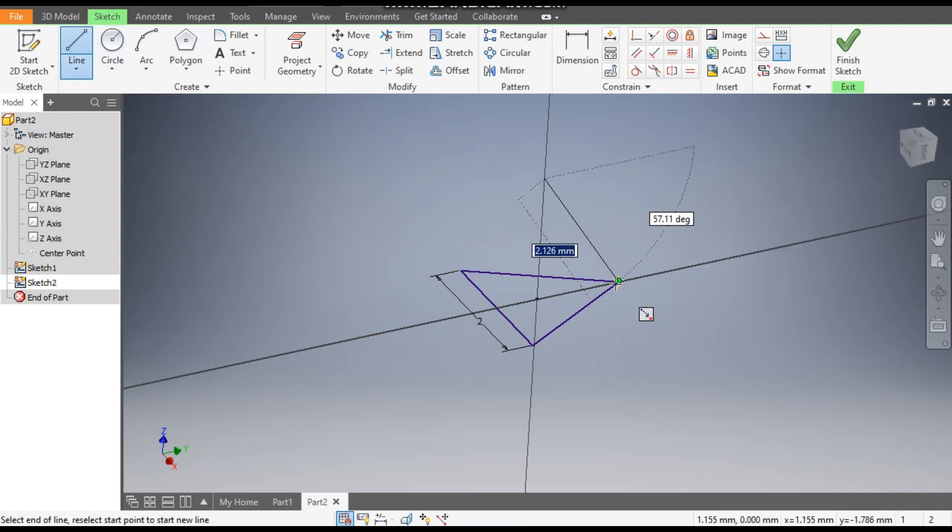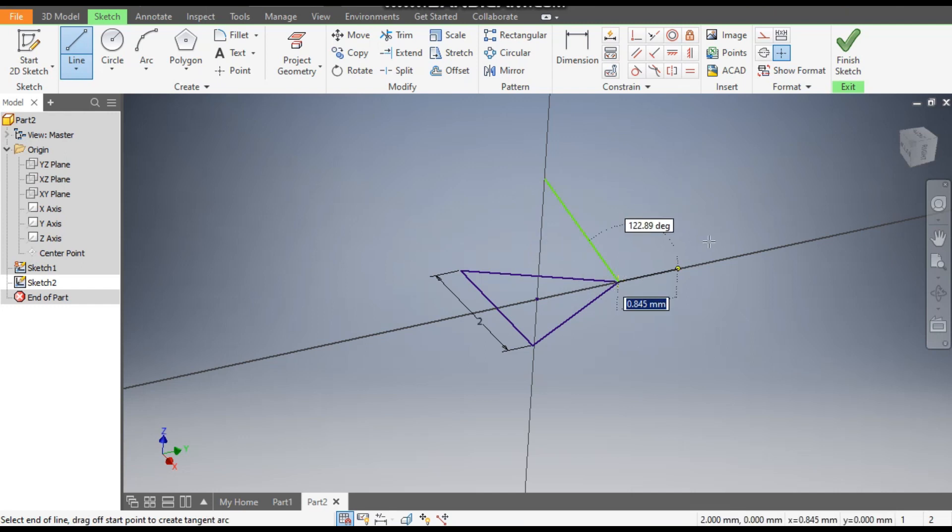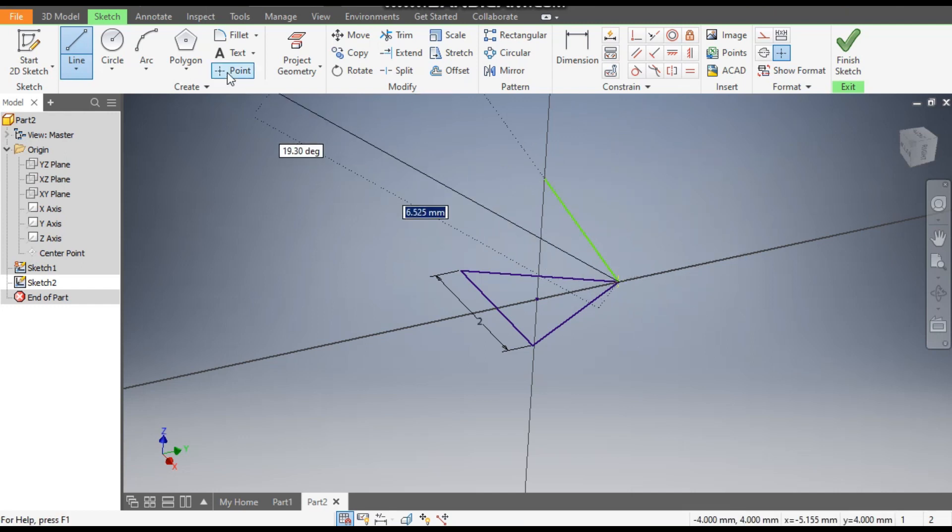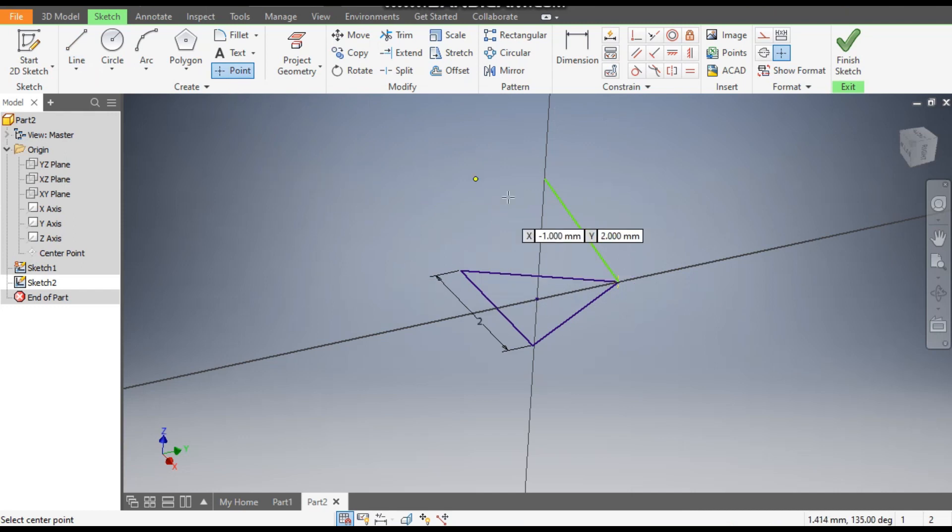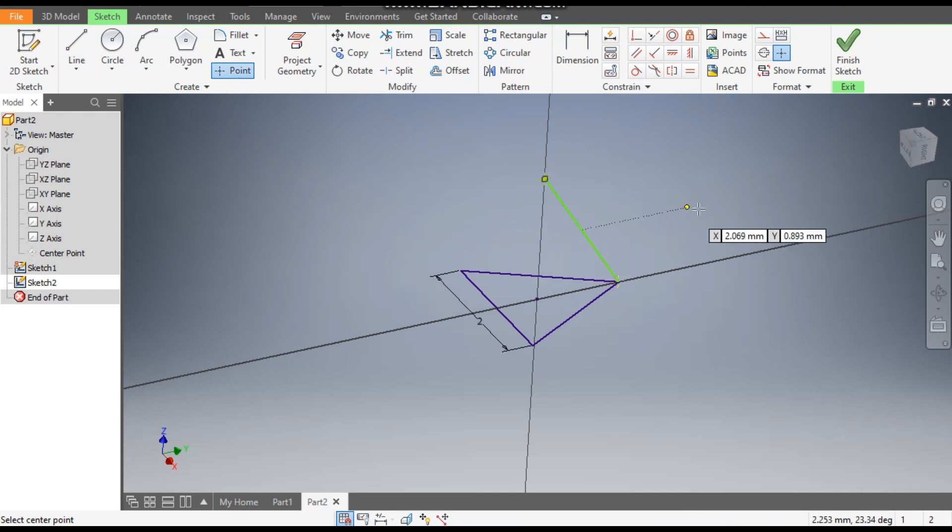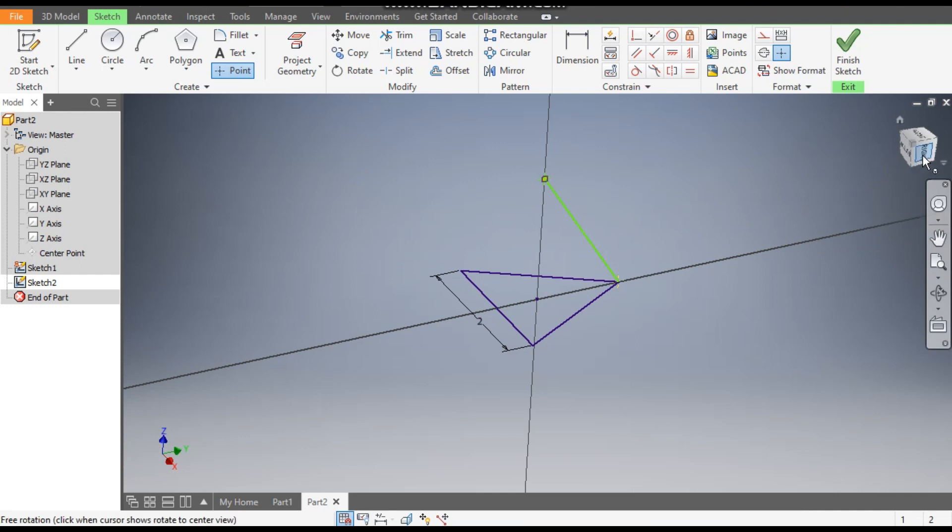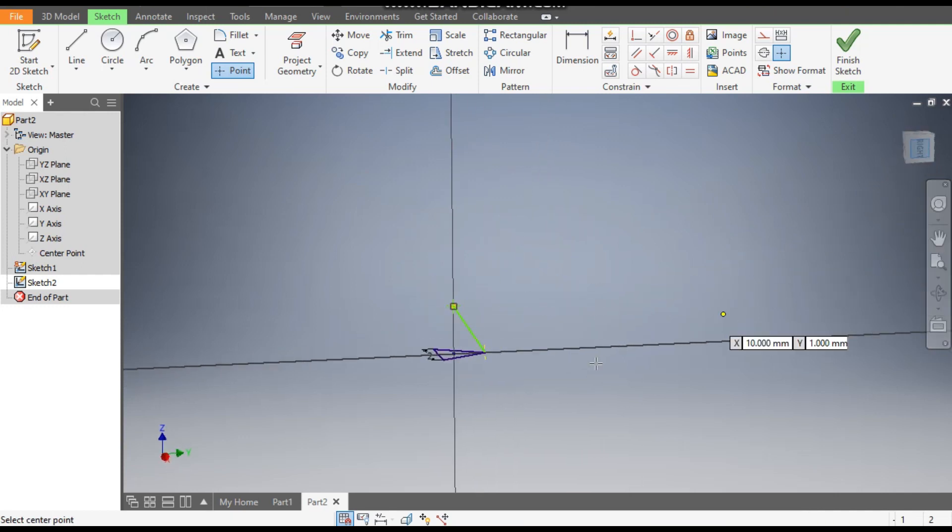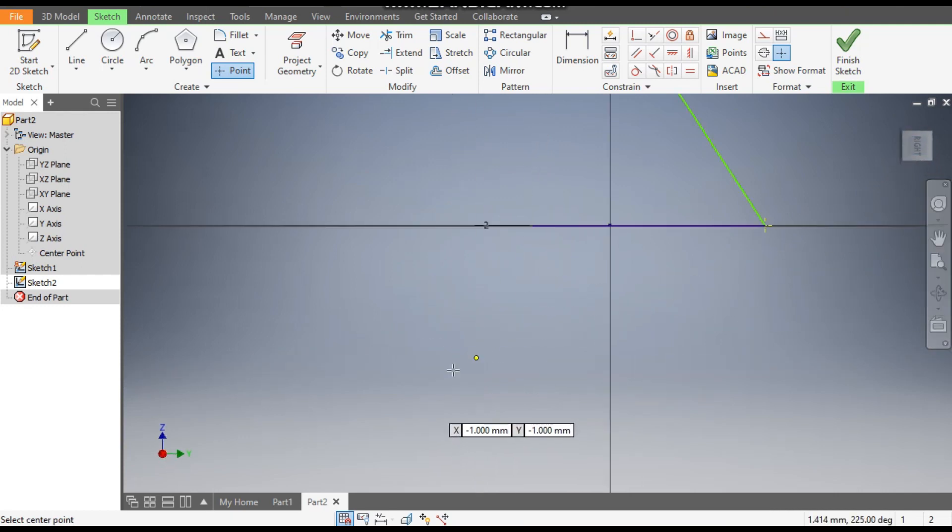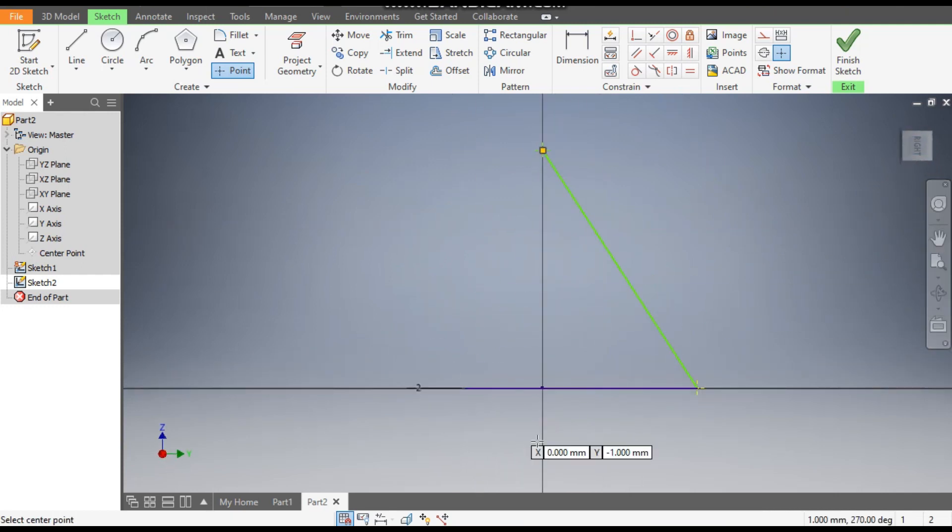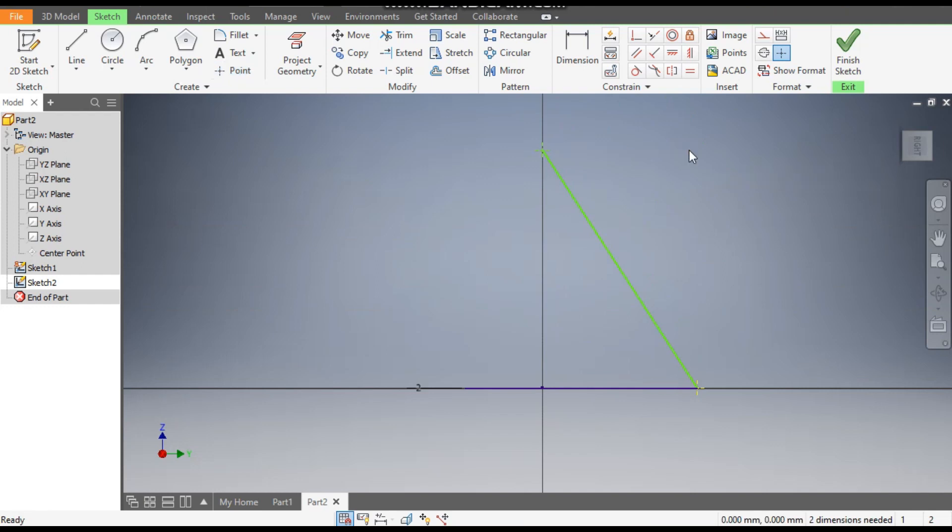Make a line at this point, and go to Point command and make a point at the end of this line. Go to Right View. Now escape from this and go to Vertical Constraint.